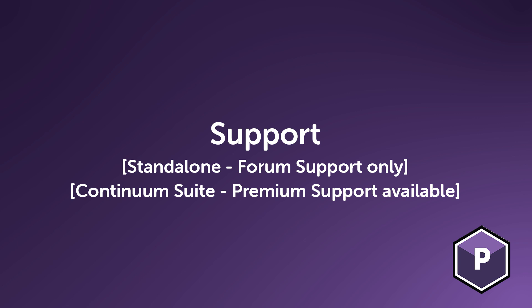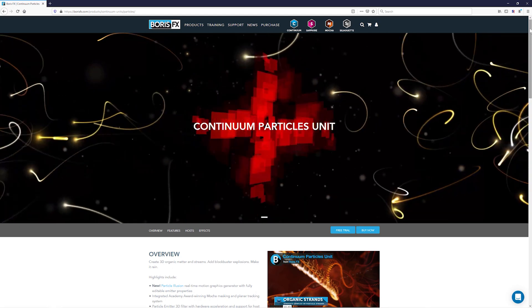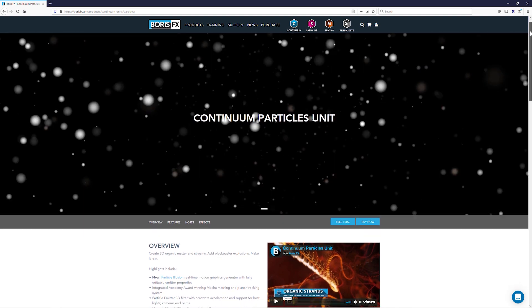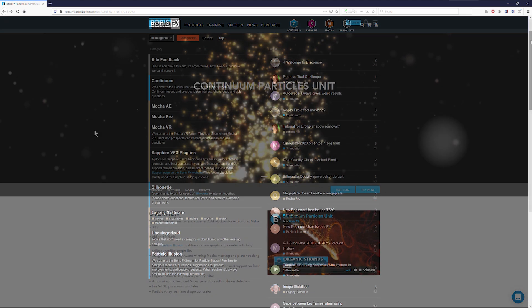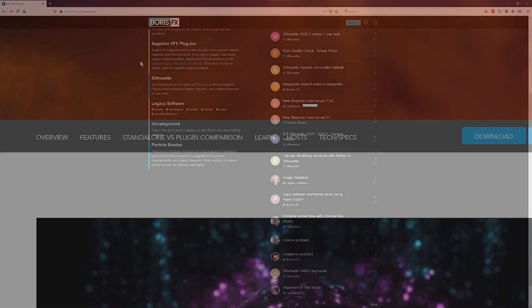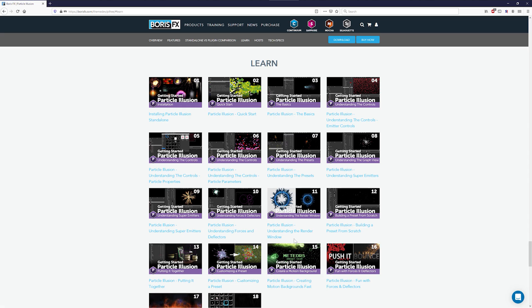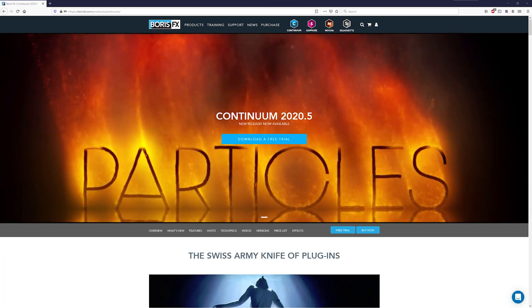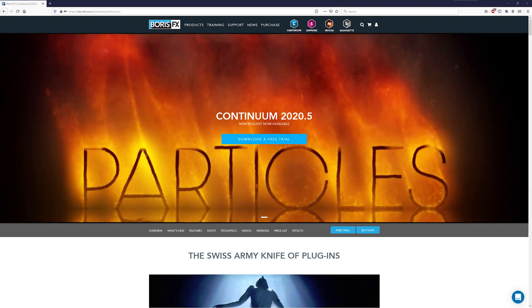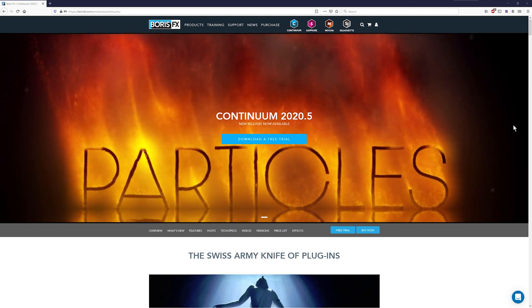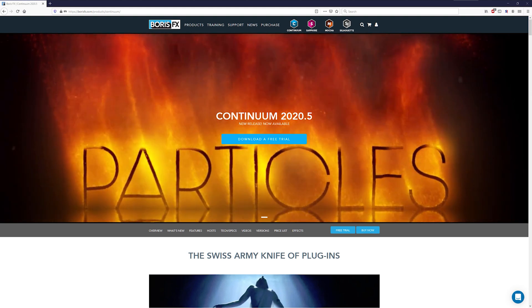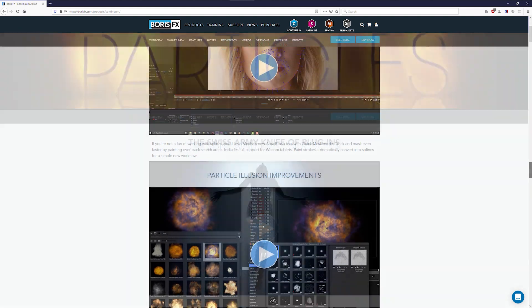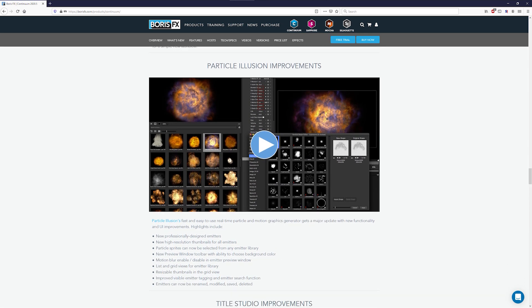Support. The standalone and premium filter version of Particle Illusion has support only through the Boris FX forums. There are a large number of video tutorials available on the Boris FX website, which will get you started and answer the most common questions. The plugin version of Particle Illusion inside of Continuum Suite includes one year of free upgrades and technical support. This can be renewed after a year for a minimal cost.